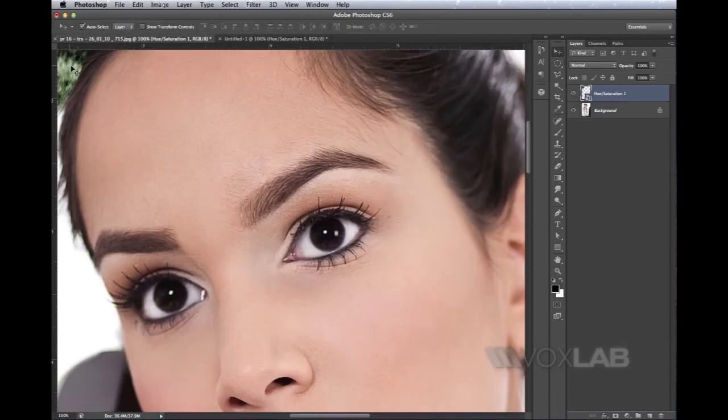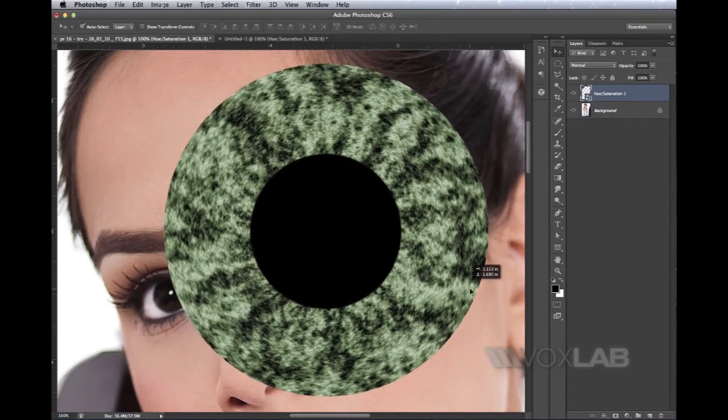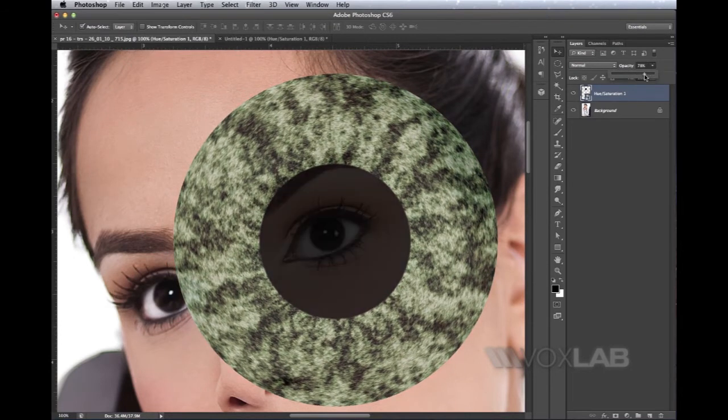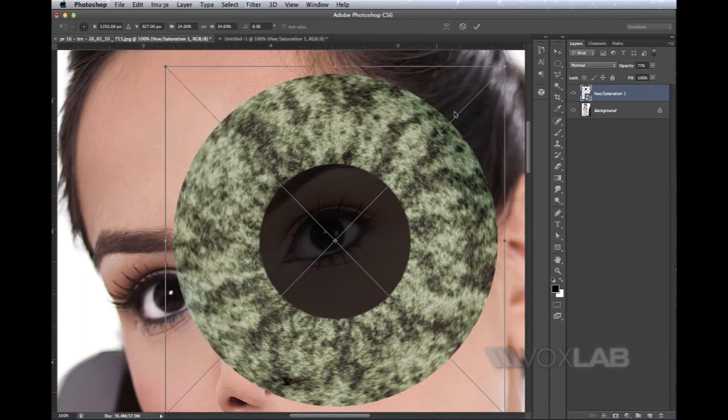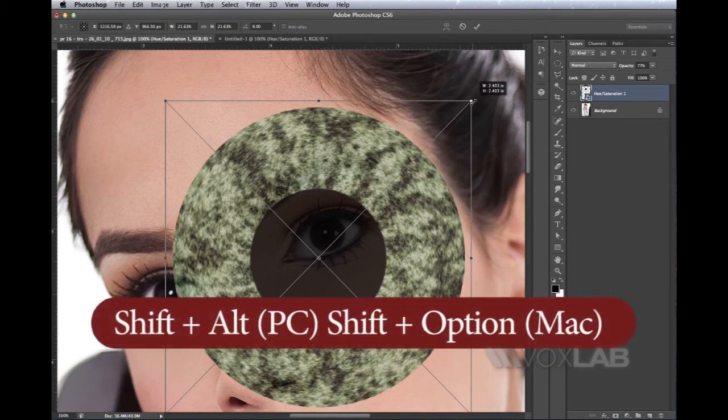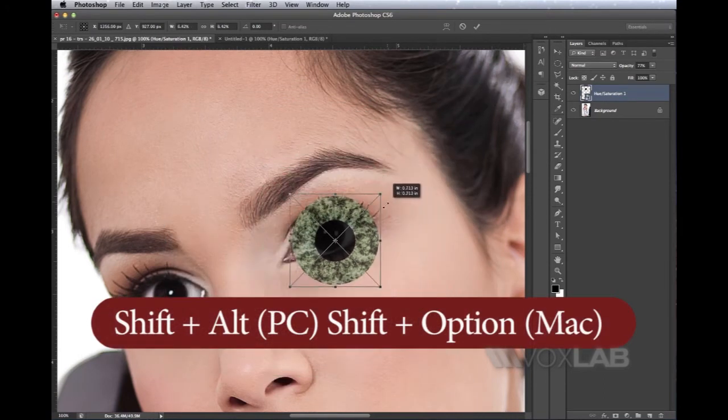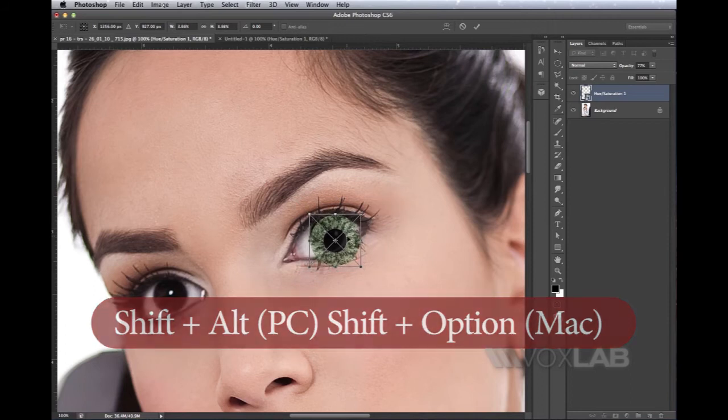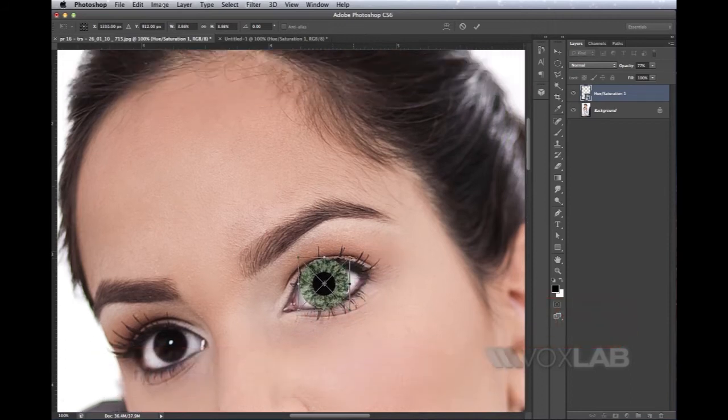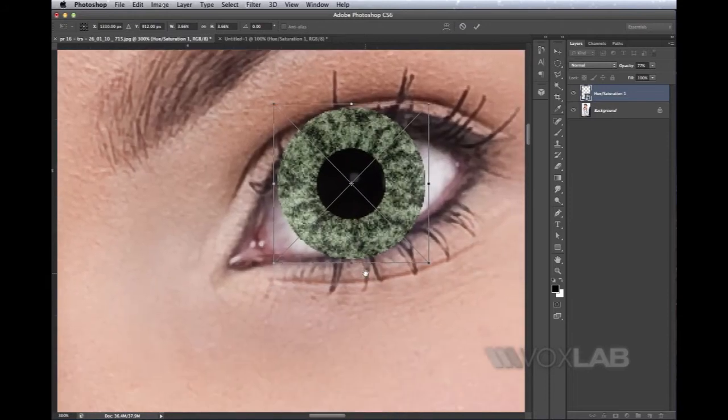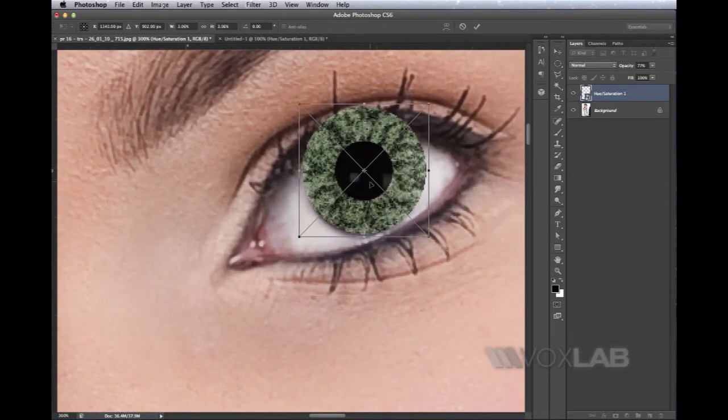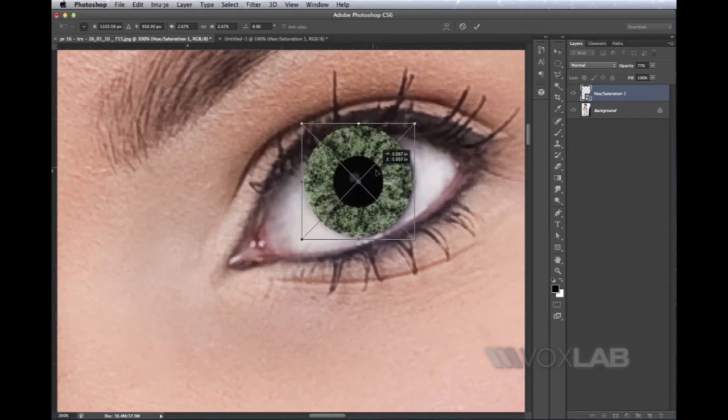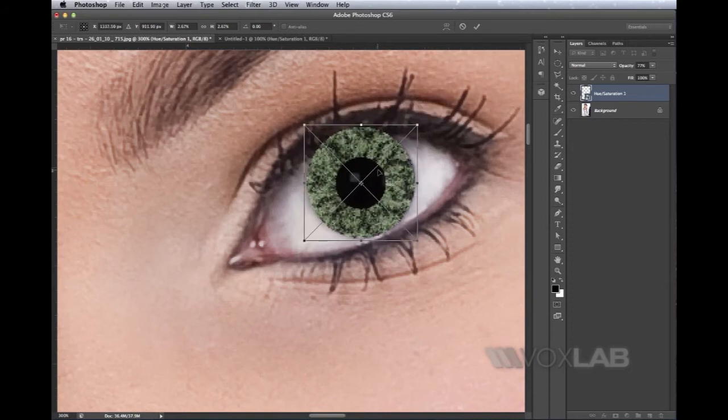I drag it towards the middle of the screen. I decrease the opacity a bit to make sure I align it correctly. I go to Edit > Free Transform, and holding Shift and Alt at the same time, I center it to the actual eye. I position it so it's not too big, not too small—just the same size as the original eye, and reposition it accordingly.